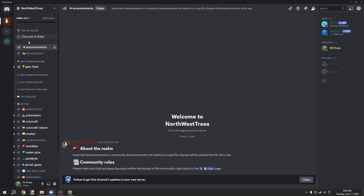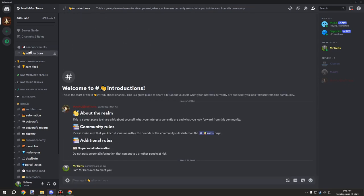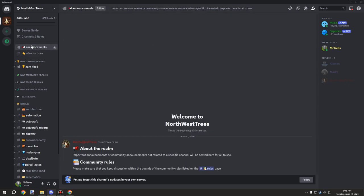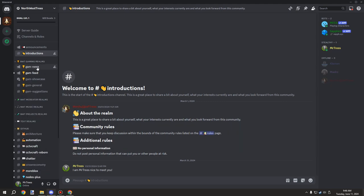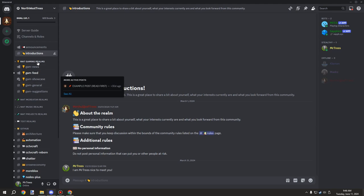You might notice that we have a bunch of channels. We have public announcements up here for things that relate to the community that need to be seen by everyone, introductions where you can give the community a little bit about yourself, and then we have the gaming section.